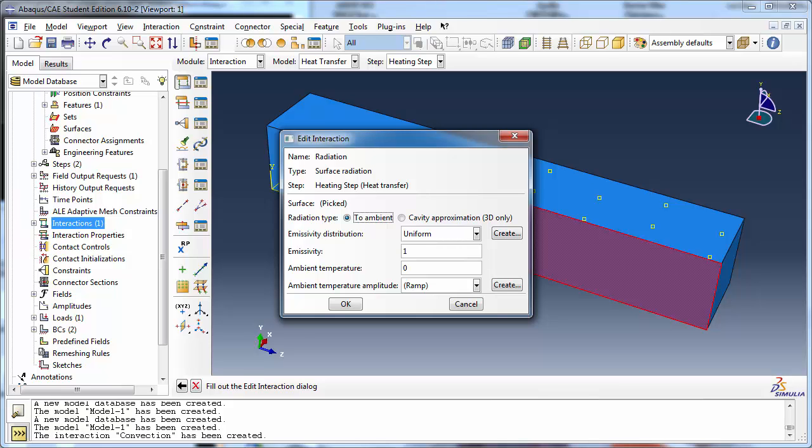Cavity approximation, on the other hand, tells Abacus to approximate cavity radiation in three-dimensional models using uniform emissivity, a closed cavity, and an average cavity temperature. Choose To Ambient.